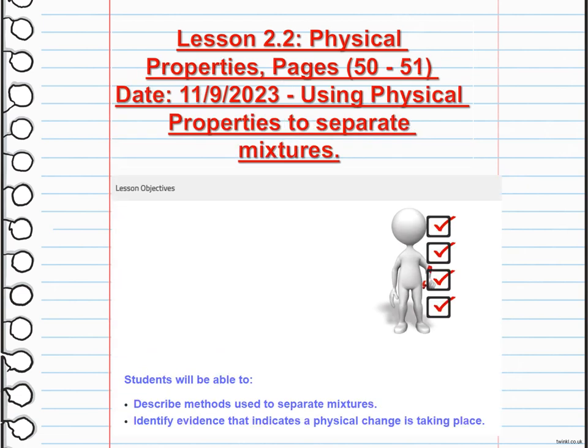The second part of this lesson is using physical properties to separate mixtures. Your main objectives for this lesson are to describe methods used to separate mixtures and to identify evidence that indicates a physical change is taking place. To separate mixtures, various methods can be employed based on the physical properties of the substances involved.